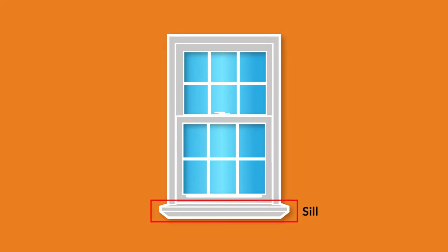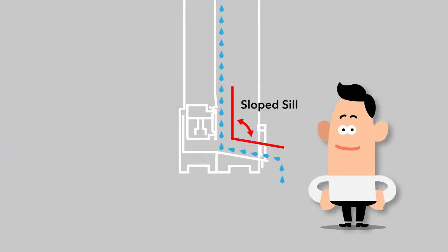The type of sill in a window determines how water is kept from coming inside the home. On windows with sloped sills, the sash sits down on the top of the slope of the sill, which allows water to run off to the outside.